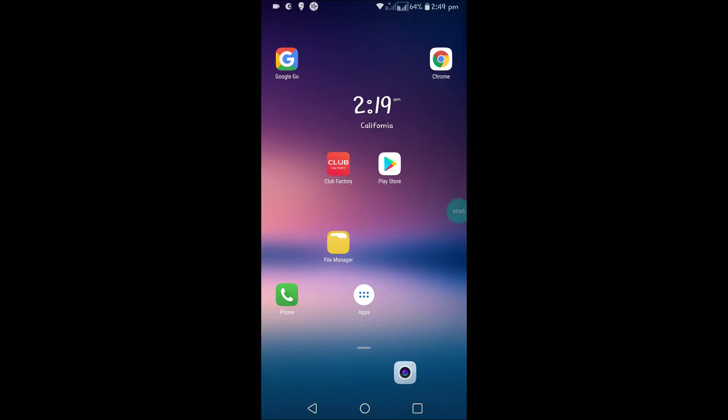See here, this is my current time, 2:49 p.m., and it is showing 2:19 a.m.